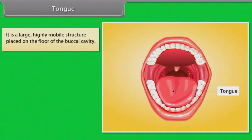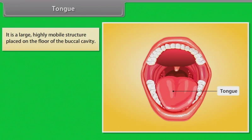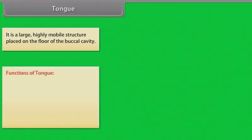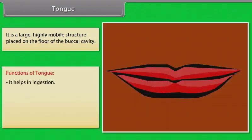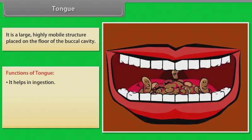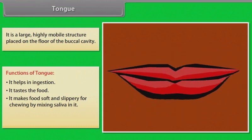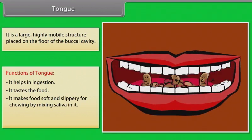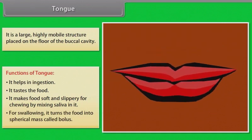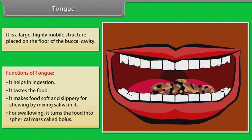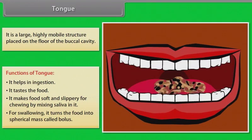The tongue is a large, highly mobile structure placed on the floor of the buccal cavity. Its functions include helping in digestion, tasting food, making food soft and slippery for chewing by mixing saliva into it, and for swallowing it turns the food into a spherical mass called bolus.